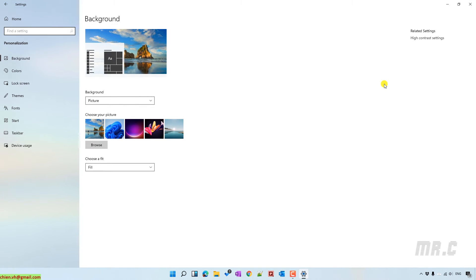It will open up the settings for the home page, background color, lock screen, and theme.